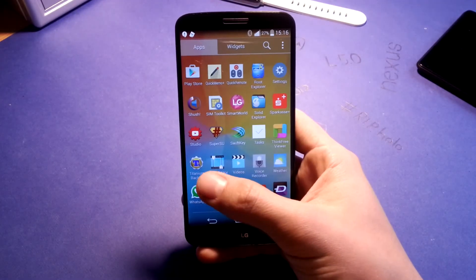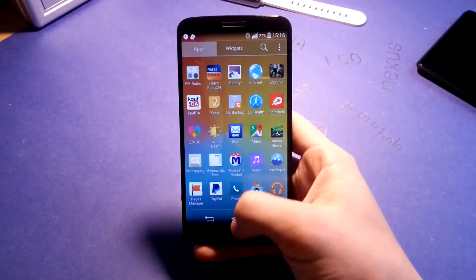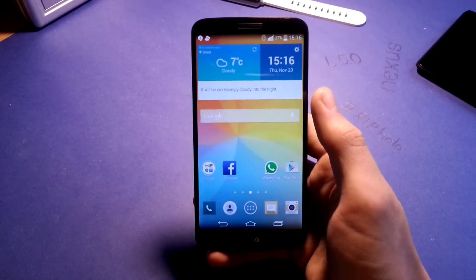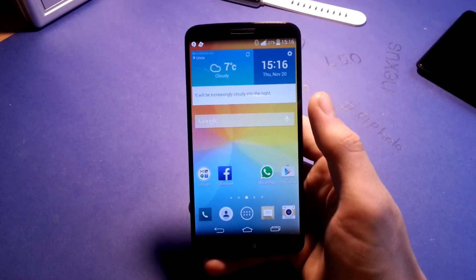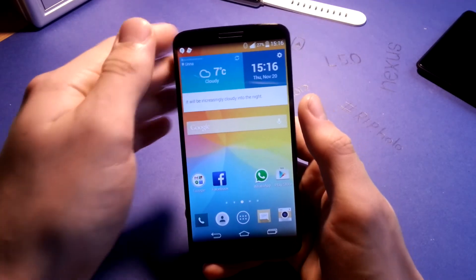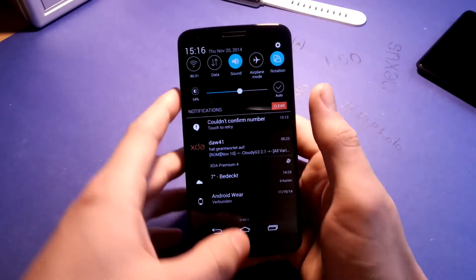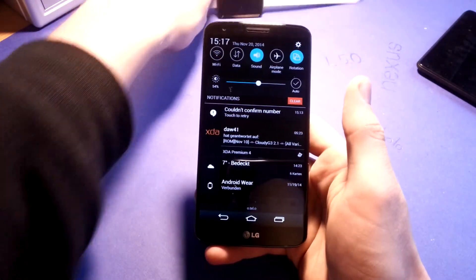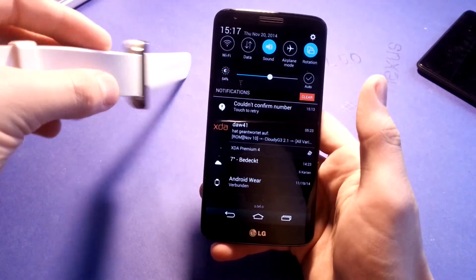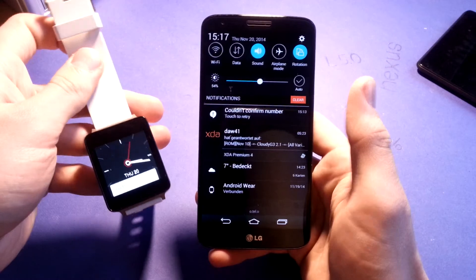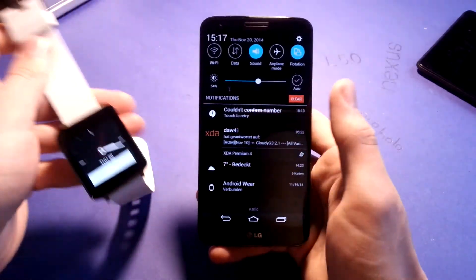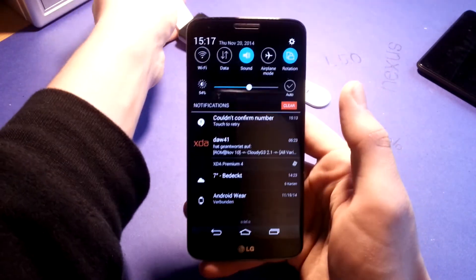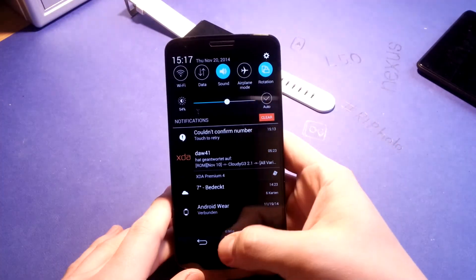As you can tell from my app drawer, which I use daily, it's also connected to Android Wear. This is my LG G Watch, which I use in combination with my G2.